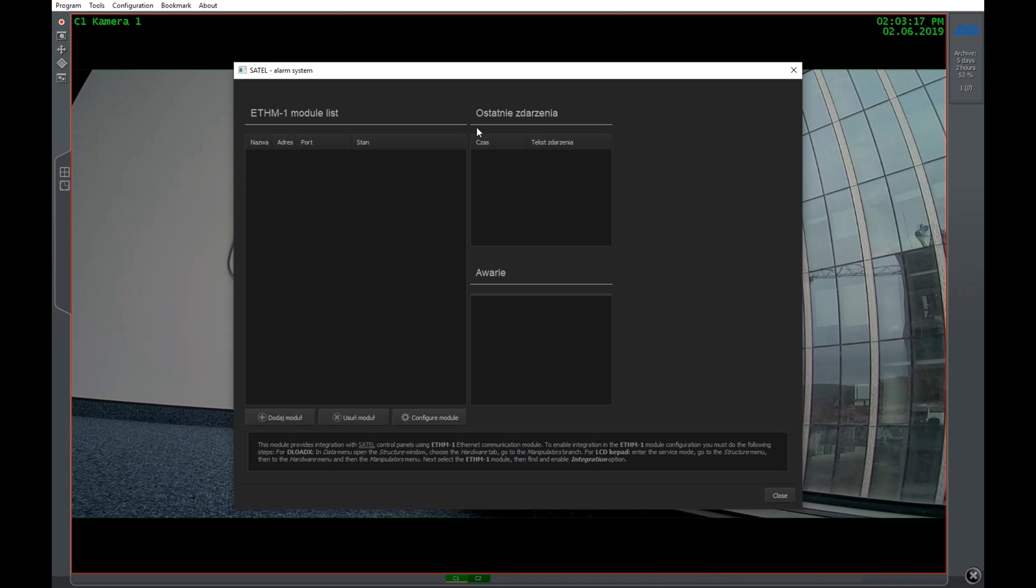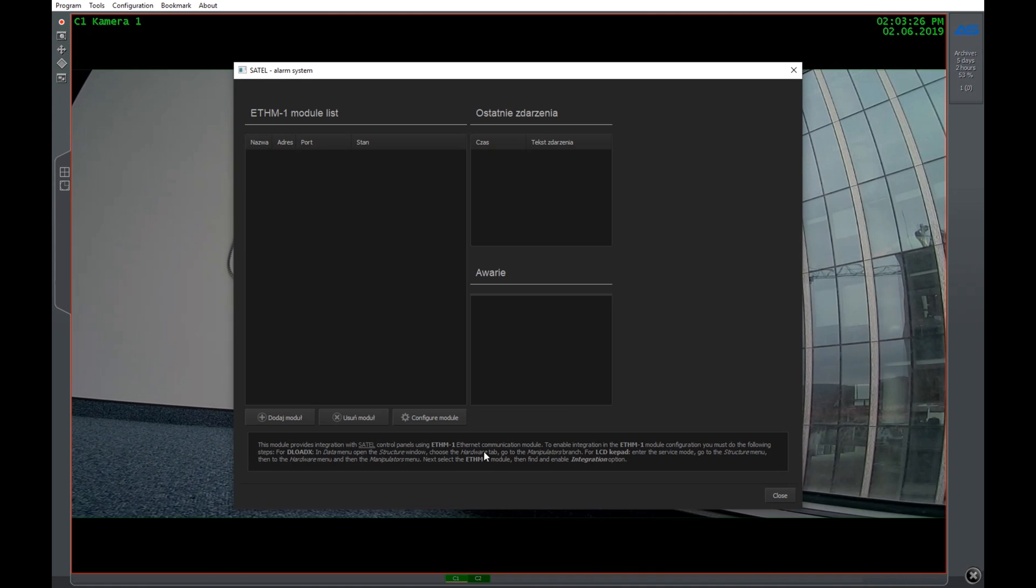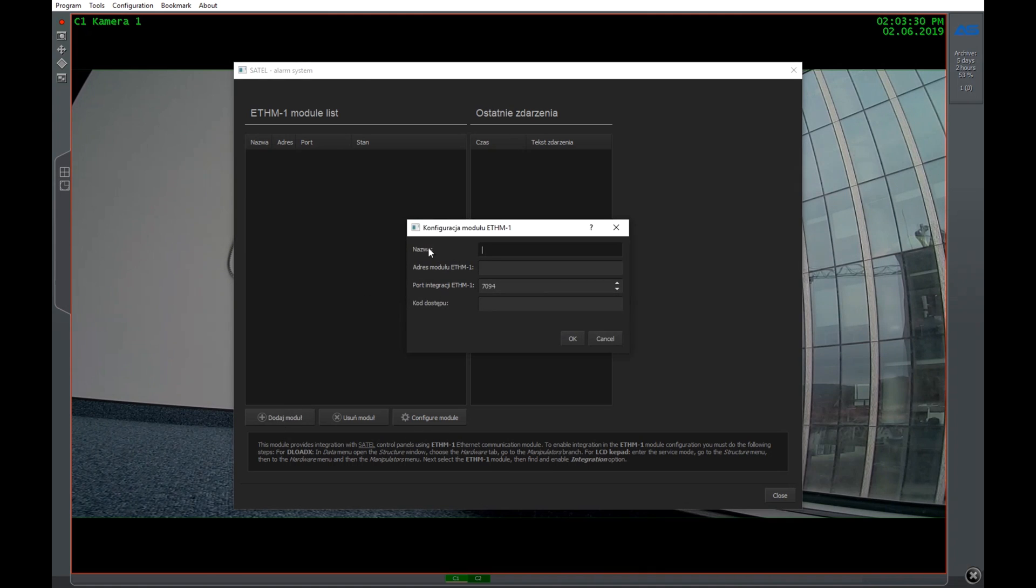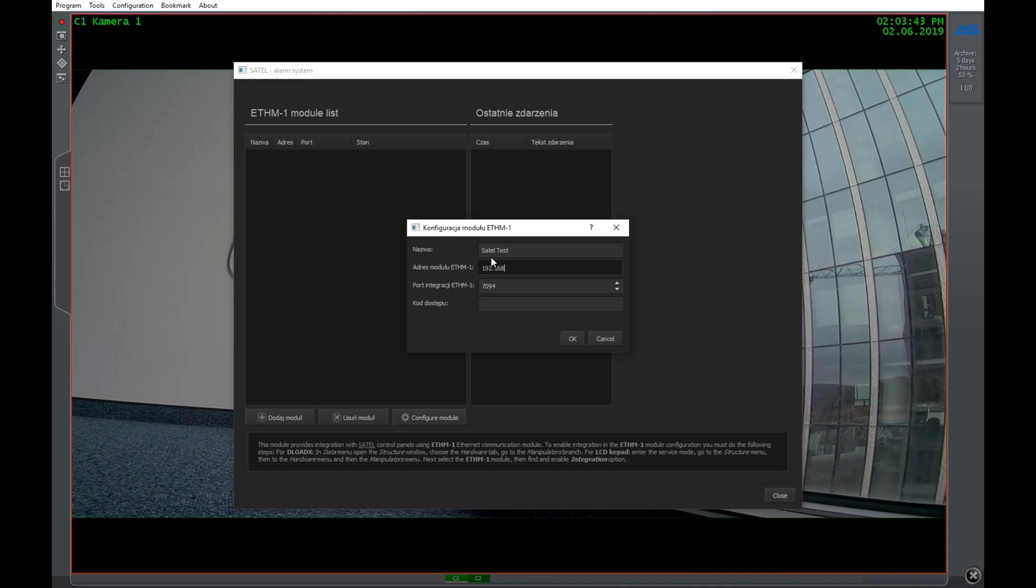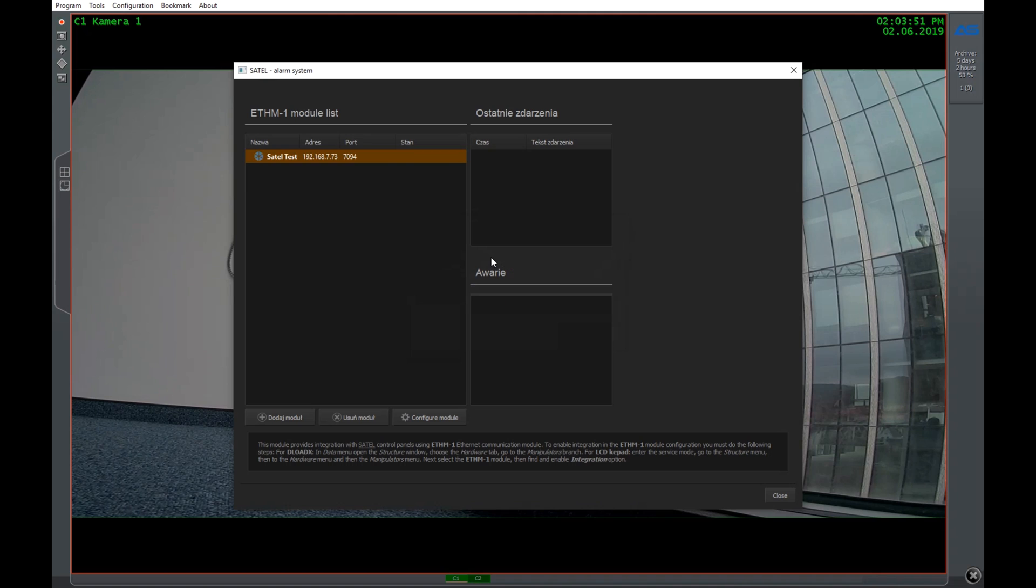The quick instruction about configuring the ETHM1 module is down in the box here. If you have any doubts just go and read it. But basically we just need the IP address of the module, the integration port and the user code. I'm going to name it Satel test. I'm going to input the IP address and my user code and it should be visible right now.